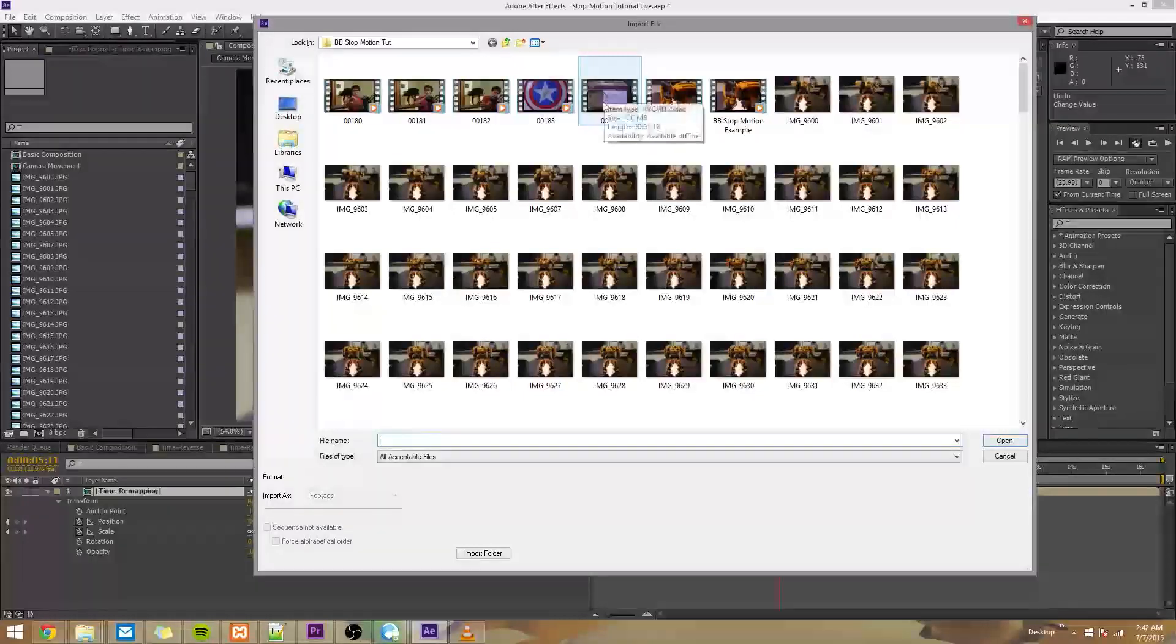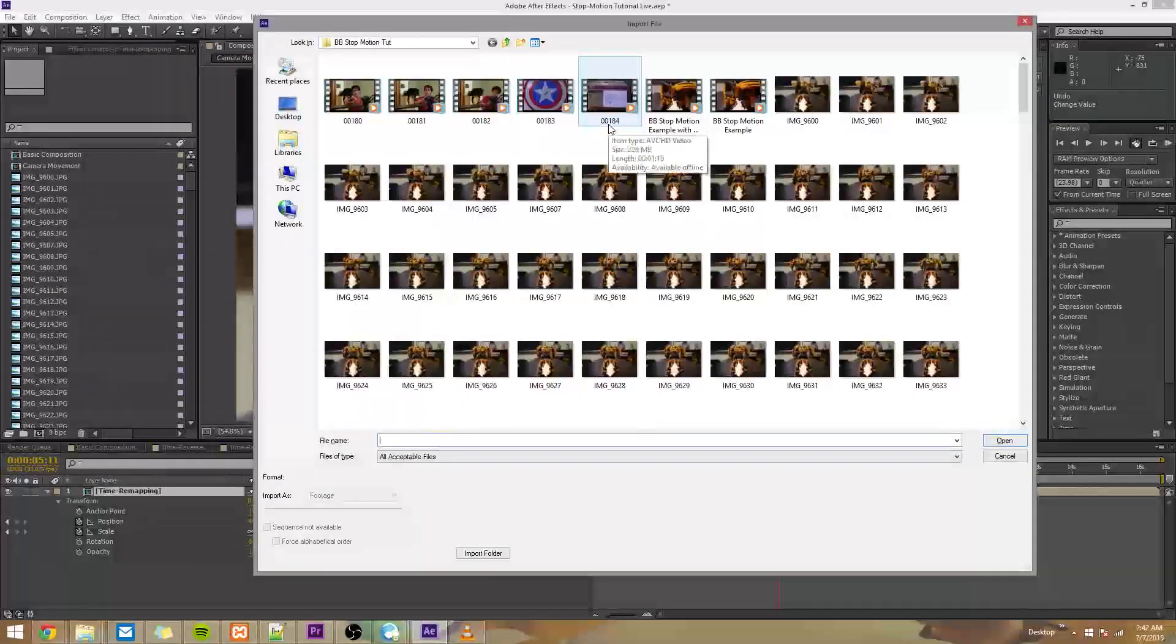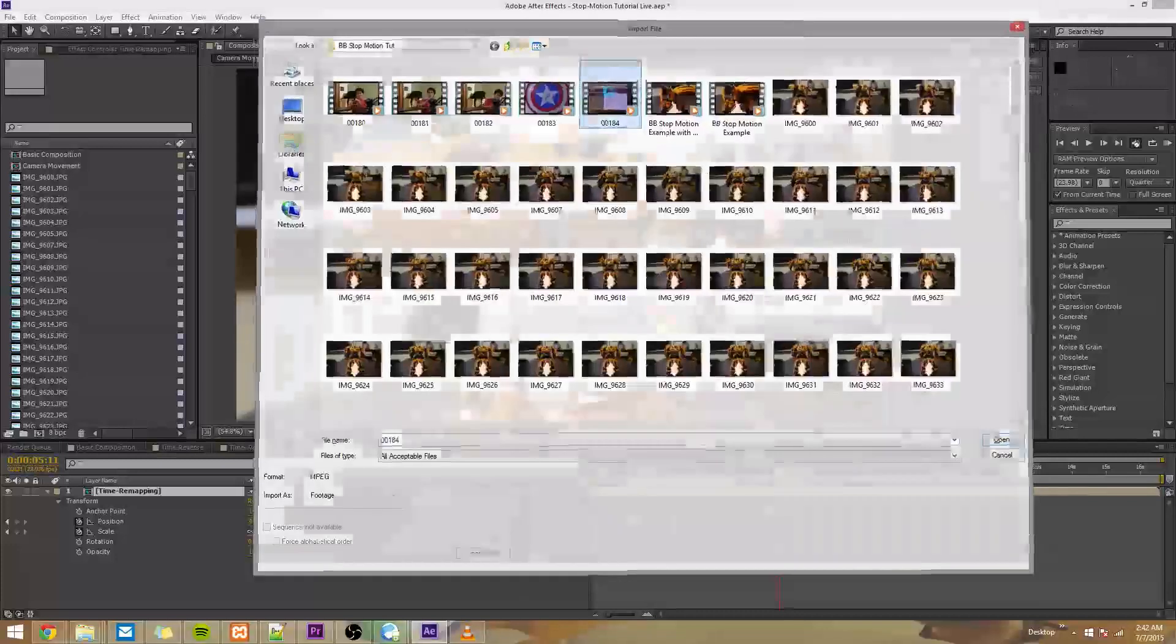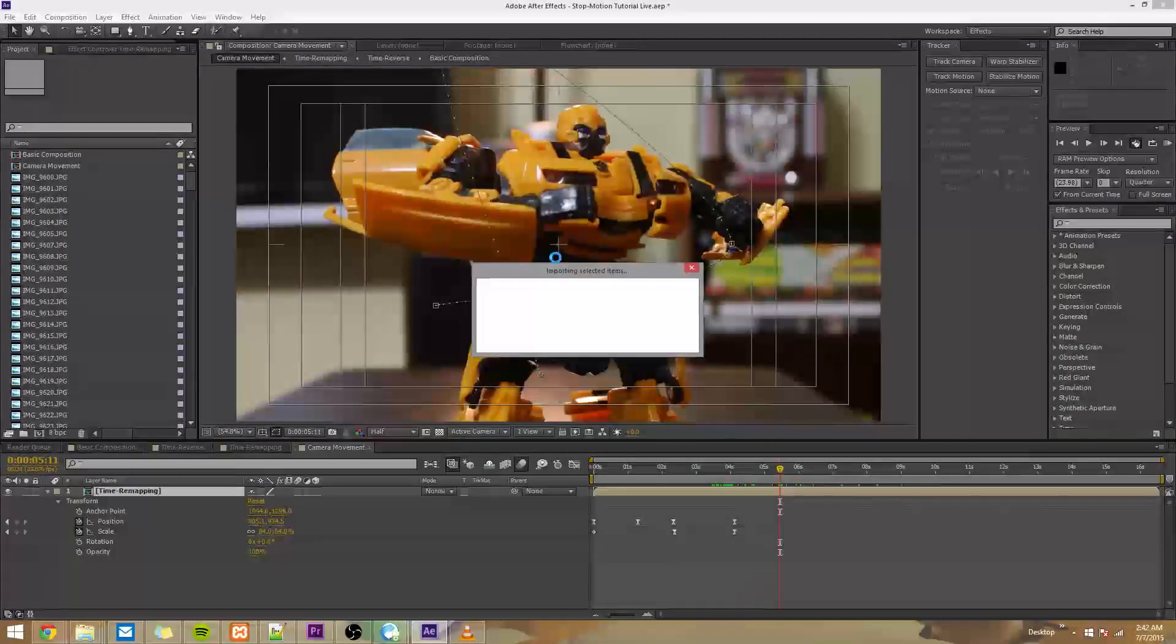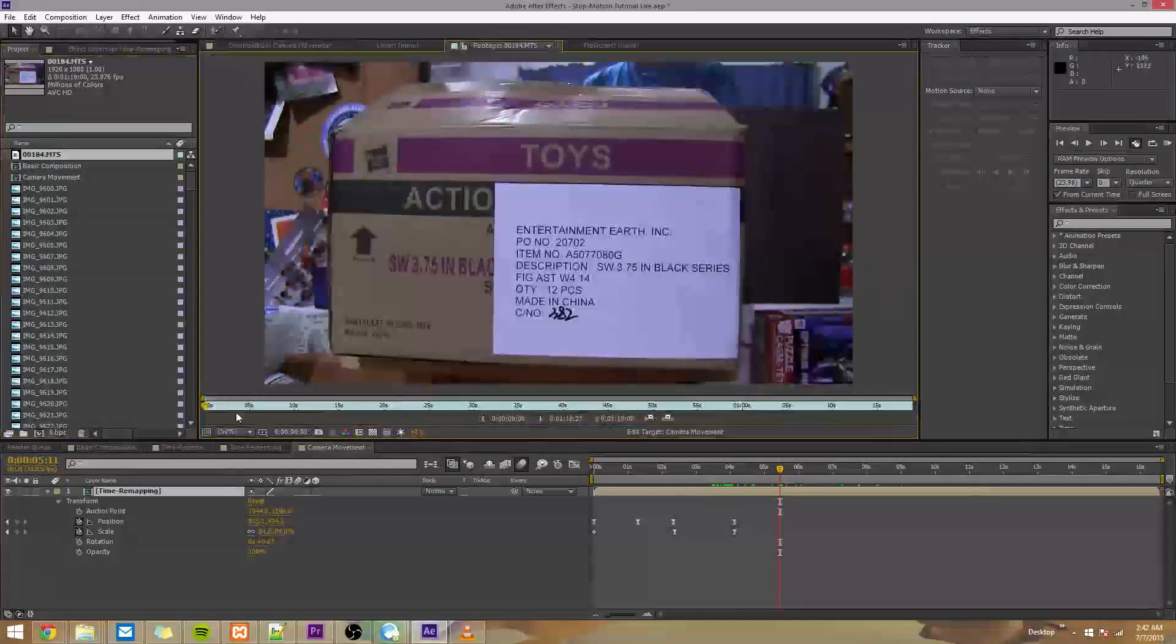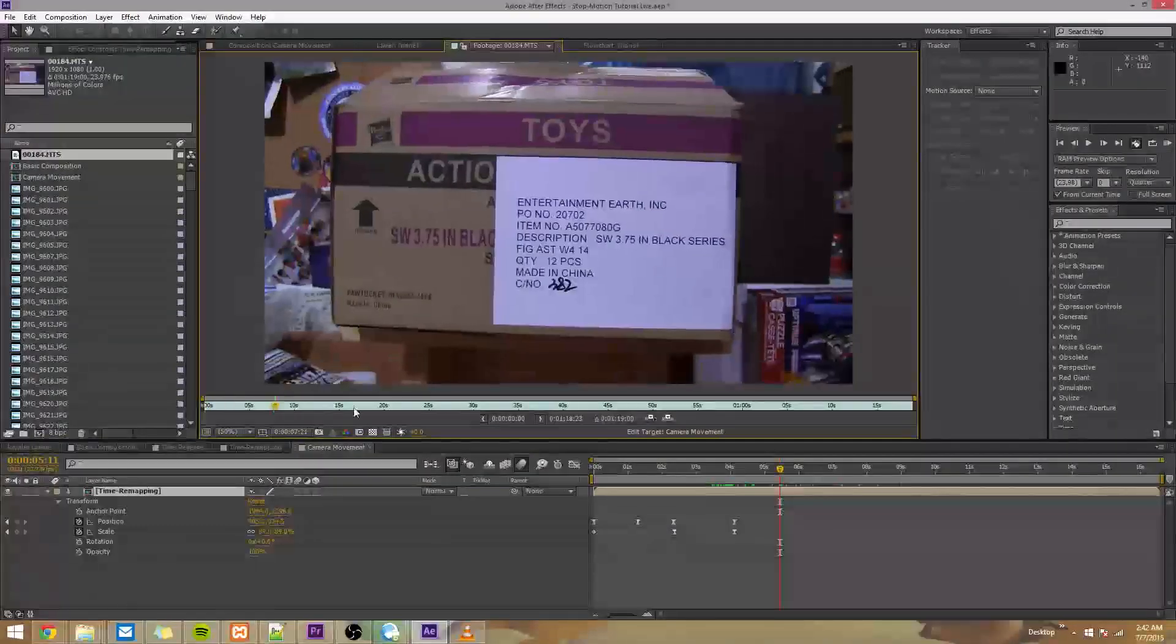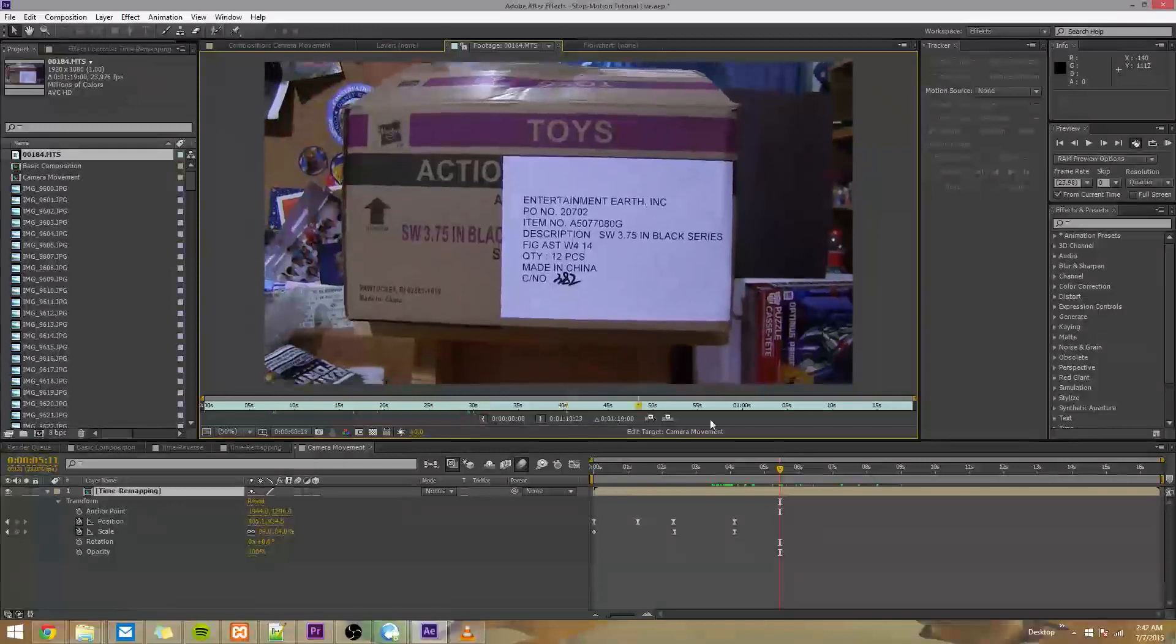So I did Ctrl-I, and I'm going to import this footage right here, 00184. So if we do that, we'll have this handheld footage, and if we double click this, we can play it. And you can see that all it is is just me holding a camera in front of this box.